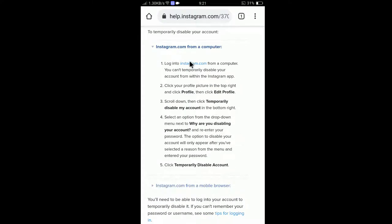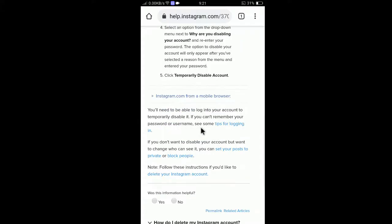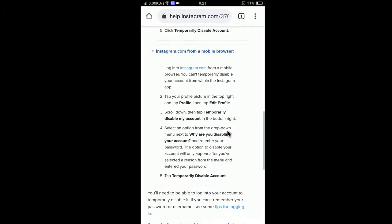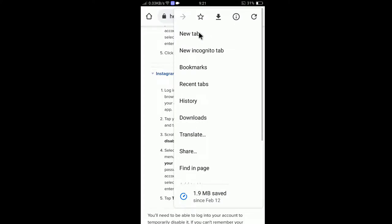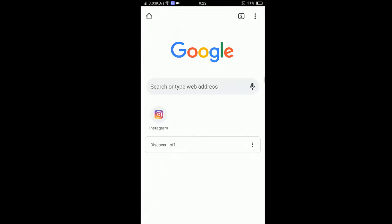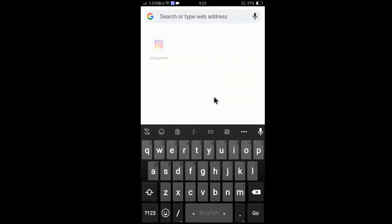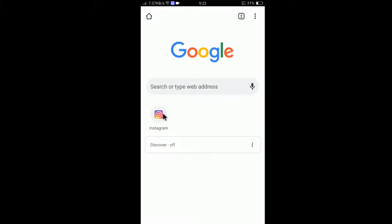Here are the instructions. You need to use a computer or mobile to delete the Instagram account. Since I am using mobile, let me show you the mobile instructions. First, you need to go to instagram.com from a mobile browser — you cannot temporarily disable your account from within the Instagram app. Click on your browser and open a new tab.